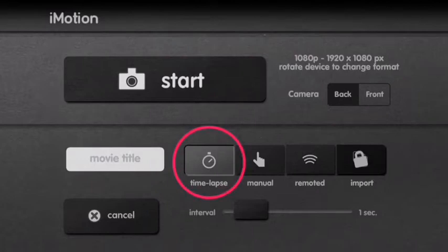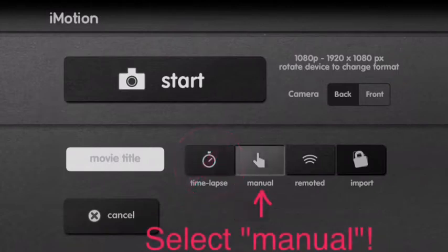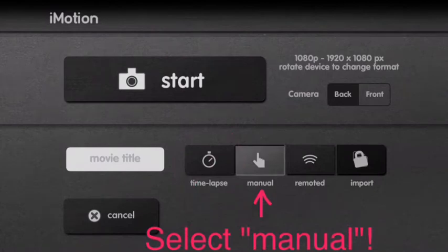See the one that says time lapse? That's not what we're using. It's super fun to play with, but not good for stop motion animation. You want to tap manual. That will allow you to take photos at your own speed.